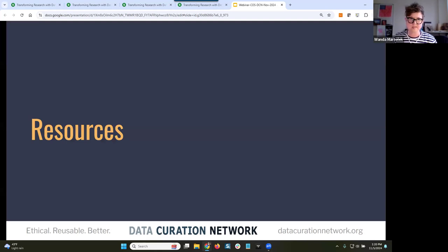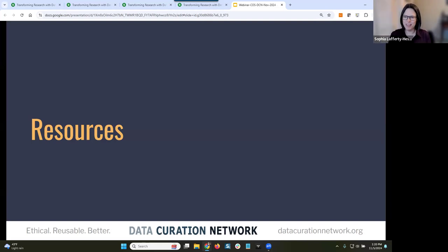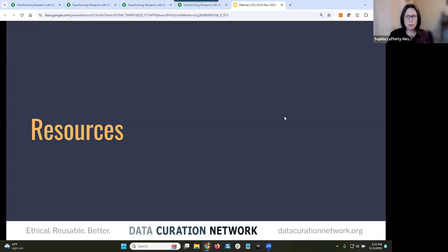I'm Sophia Lafferty Hess, and I'm now going to talk about some of the resources that the DCN has created. I first want to emphasize that these resources are currently written primarily for the audience of a data curator working within a repository — someone like myself or Wanda — but we think there is a lot of utility across audiences, including researchers who may be curating their own data.